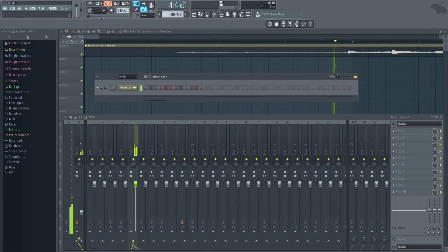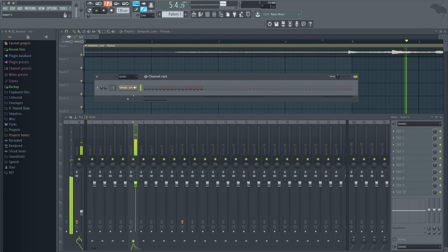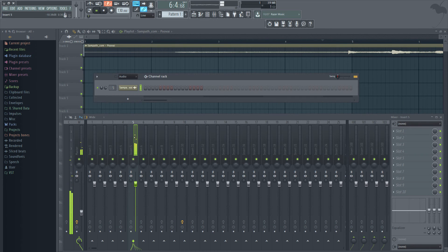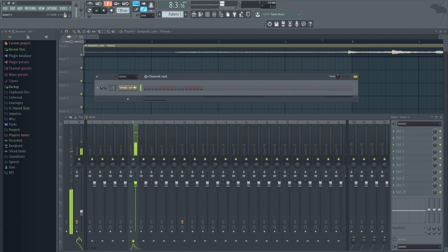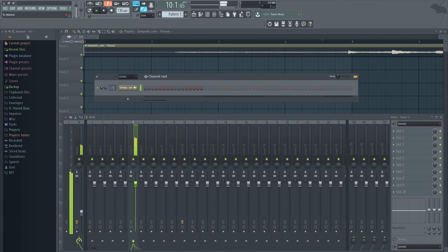I stop and play. Now I notice that this channel is routed to mixer track 5, and track 5 is routed to master.